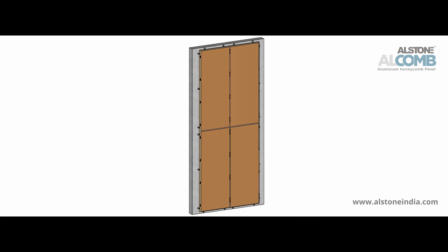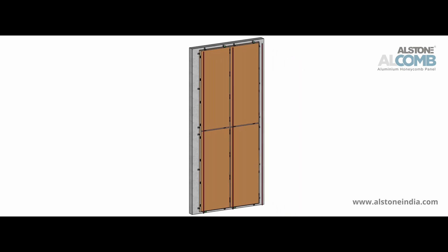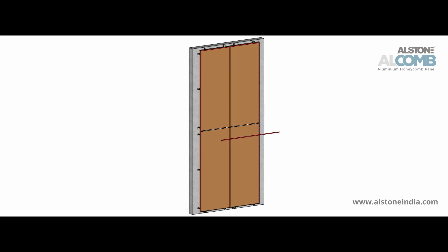Once the panels are aligned, install the cover profile extrusions. Start with the vertical profiles and ensure that it is a tight snap fit. Complete the installation by fitting the horizontal cover profiles between the vertical ones.